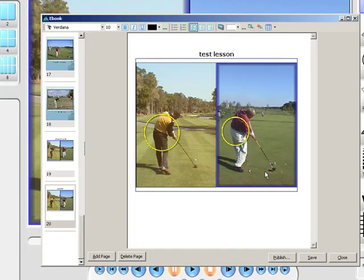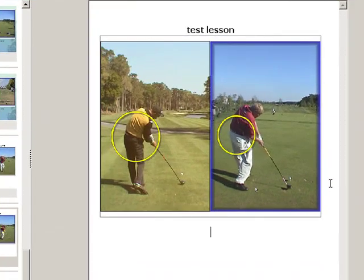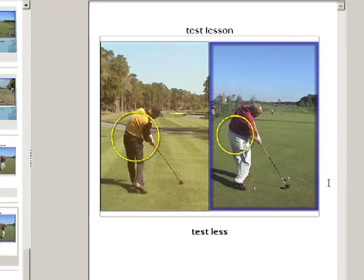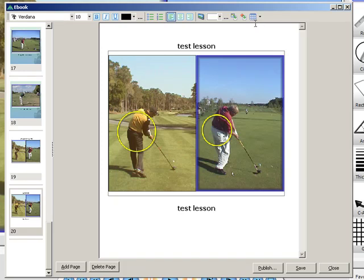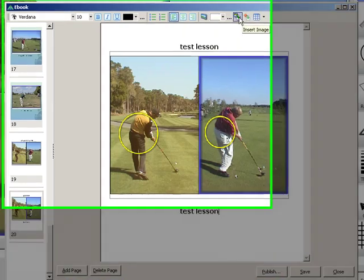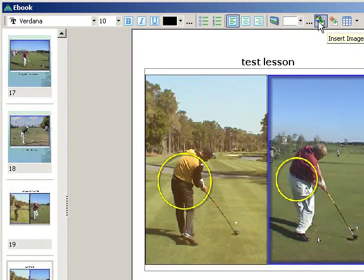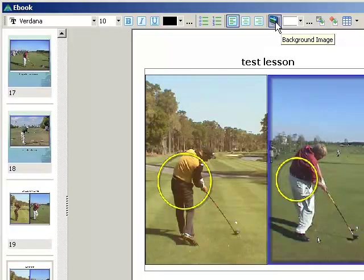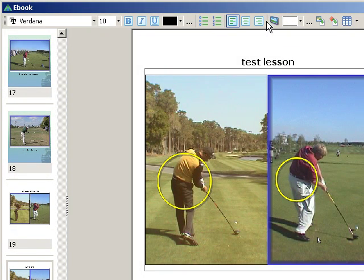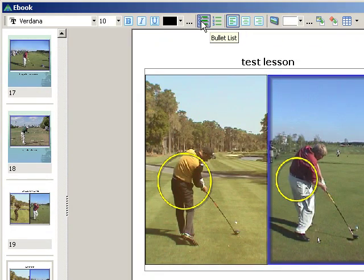We can also add text to this page, add tables, add video, insert images, and change the background. We can also add our predisposed background as we saw from the other ones, but we'll leave this one blank.